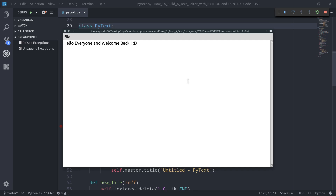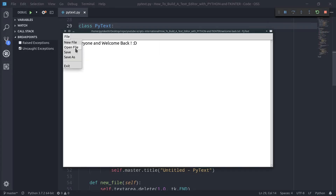Hello everyone and welcome back to my channel! This is the third and final episode of a mini-series where I teach you how to build a simple yet very powerful text editor called PyText using Python and tkinter. If you haven't seen the first two episodes yet, I definitely recommend checking them out because we've written quite a bit of code, and in those lectures we implemented the most important functionalities — creating and opening new files, saving files, and the save as functionality.